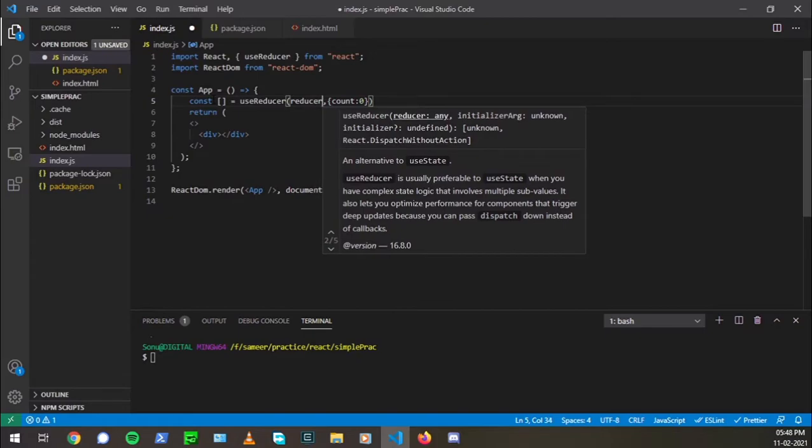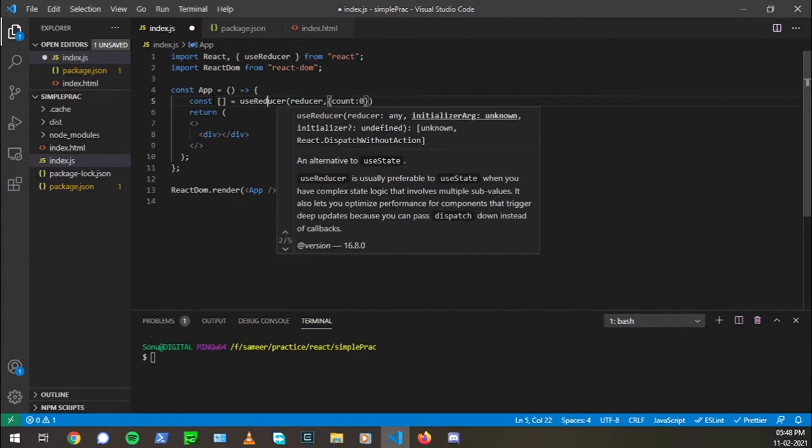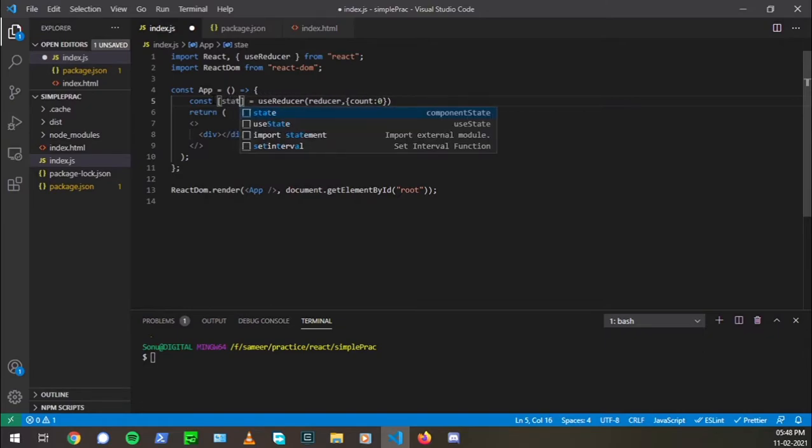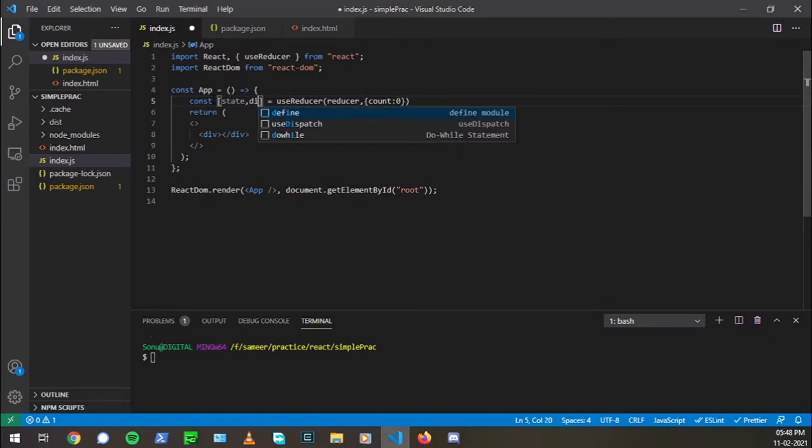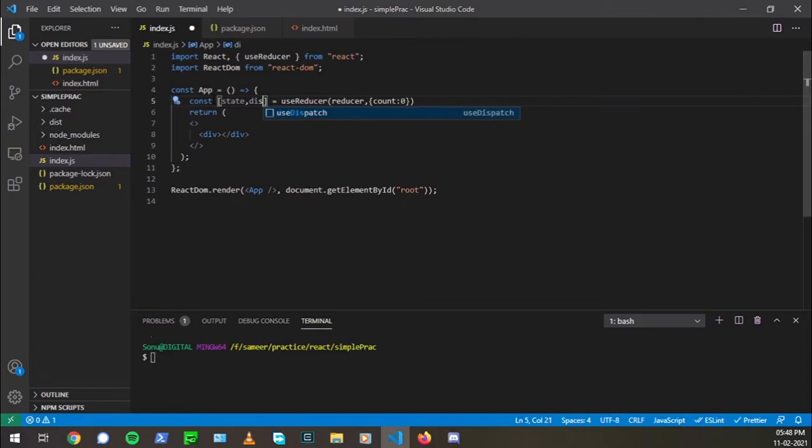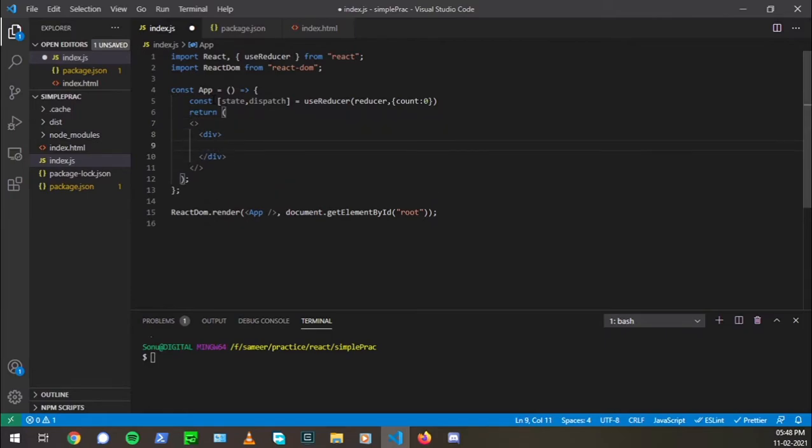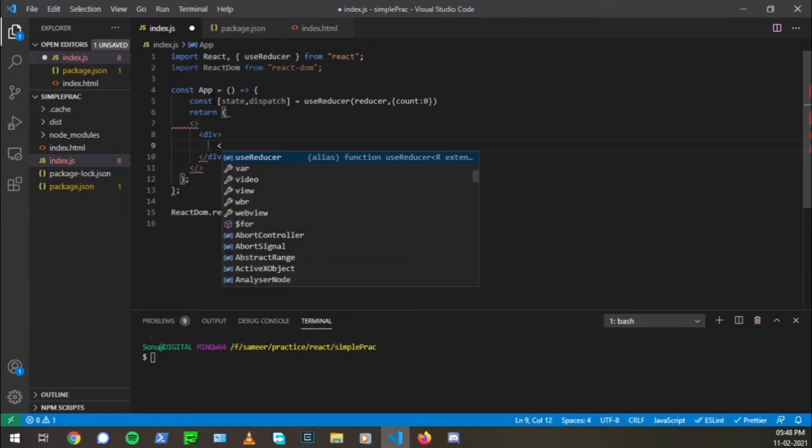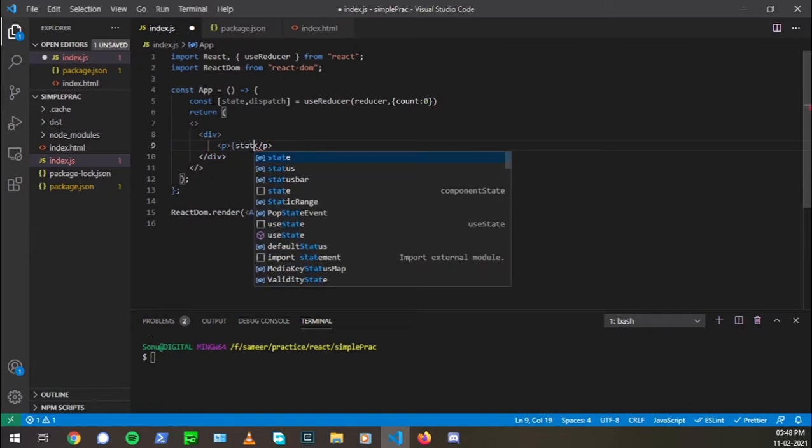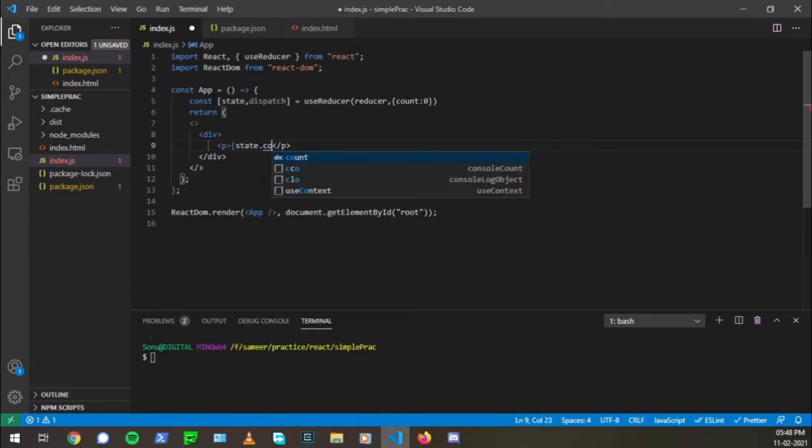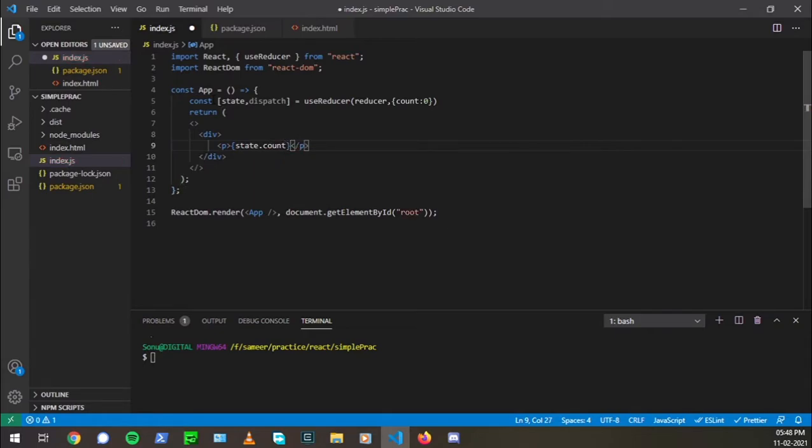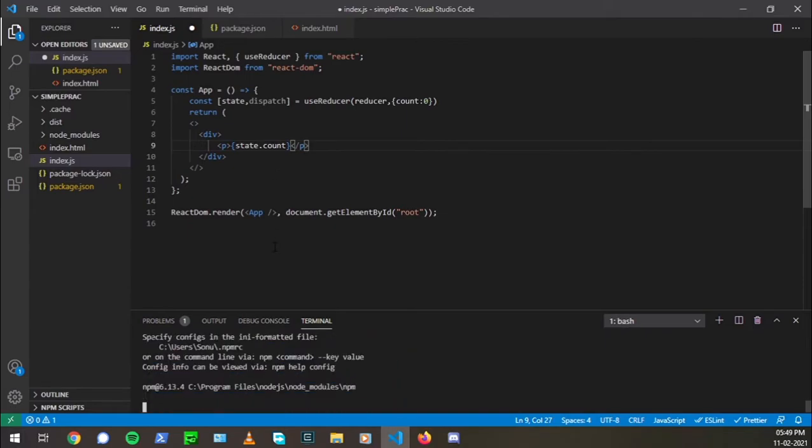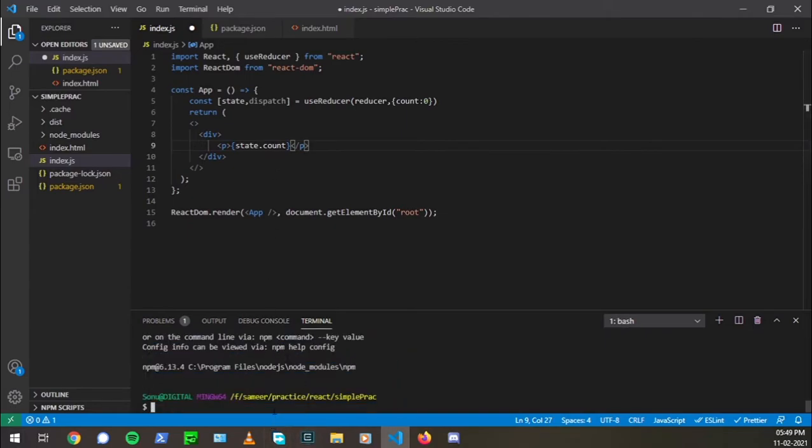Now we have passed a function and a state. Now what we are going to get is a state and a function that is the dispatch function. Now let me create a p tag and pass the state.count value. So it's going to print the value zero here. So let us check that out. So npm run dev, let it run and we'll wait for it.